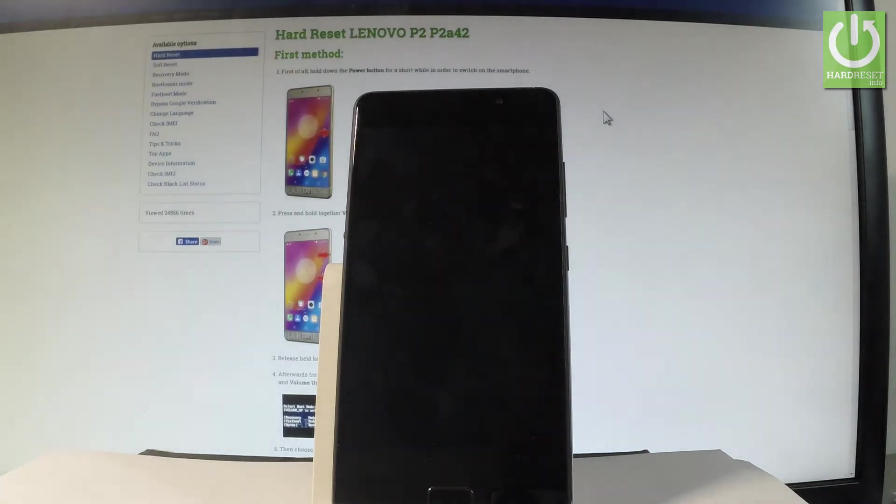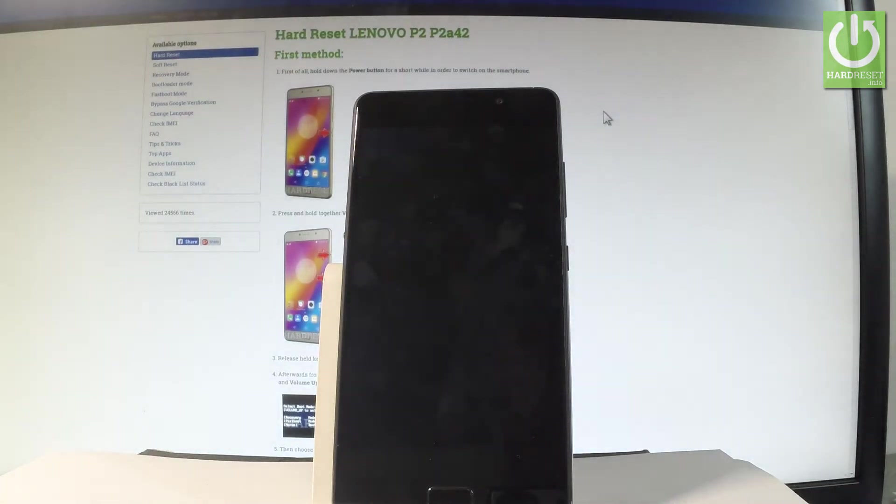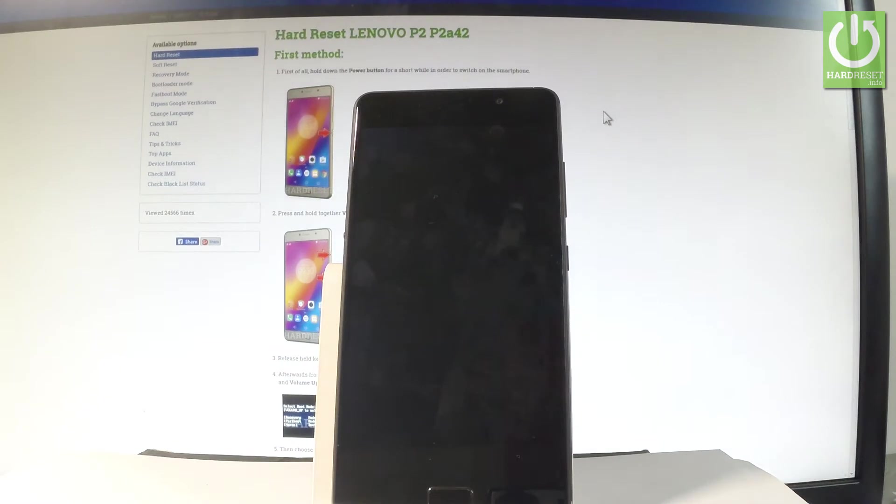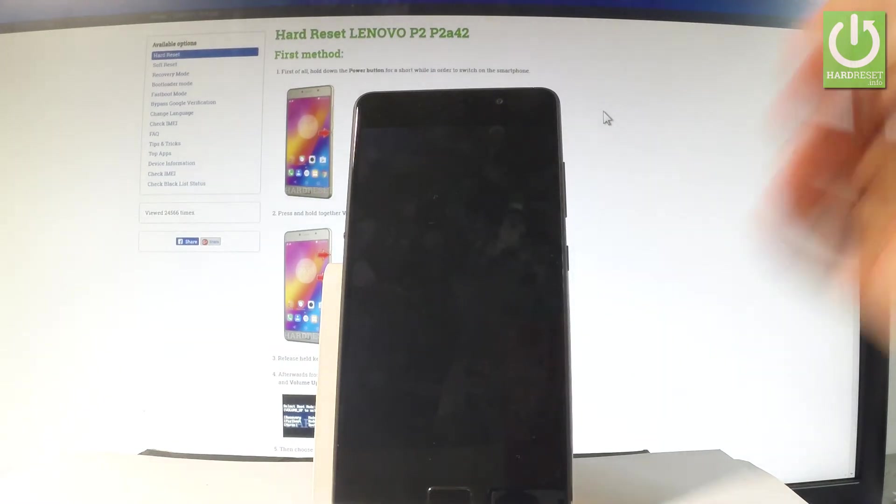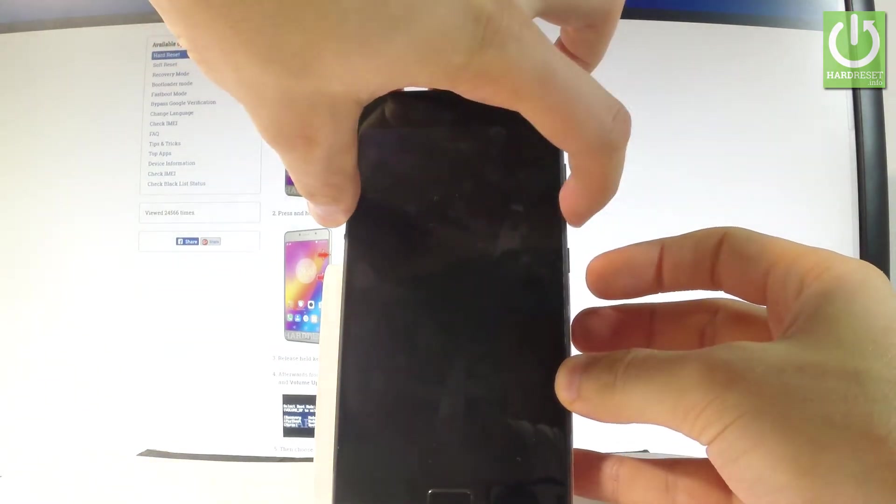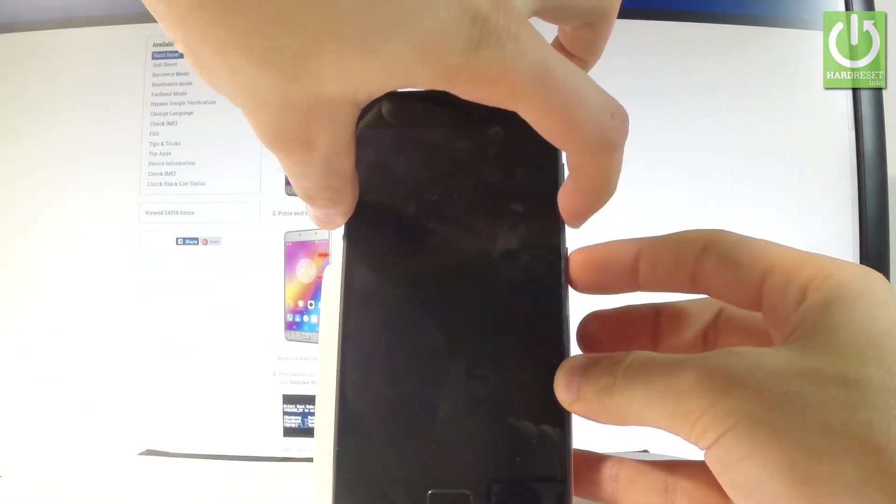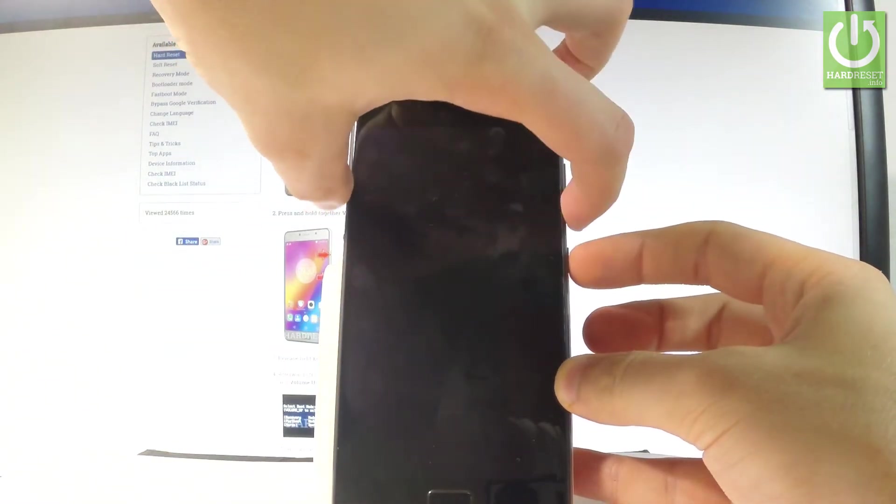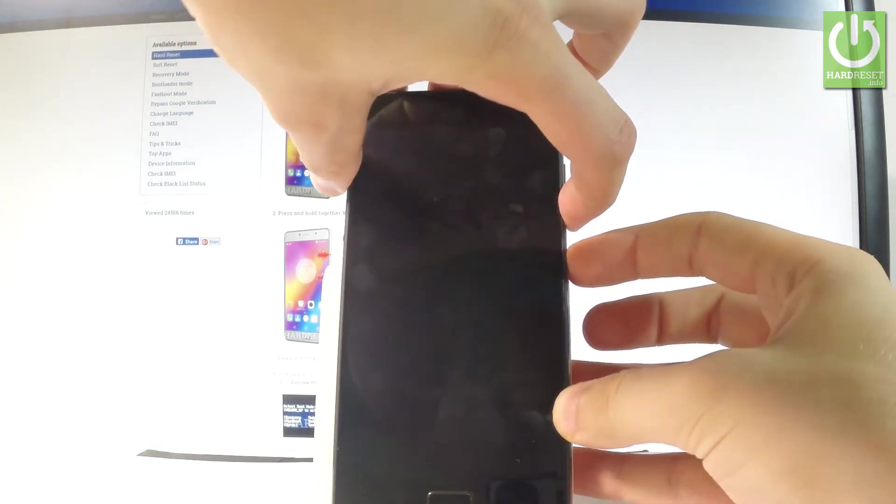Wait until your device will be completely switched off and afterwards let's use the following combination of keys. Power key and volume down. Let's hold down together these two keys for a few seconds.